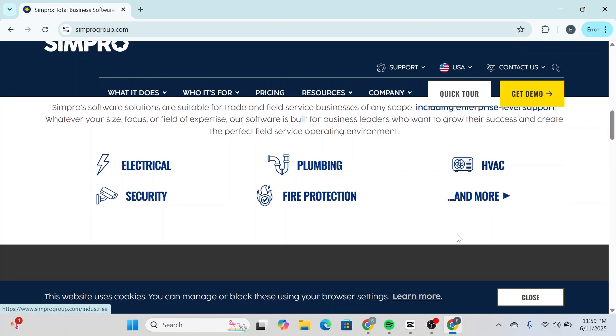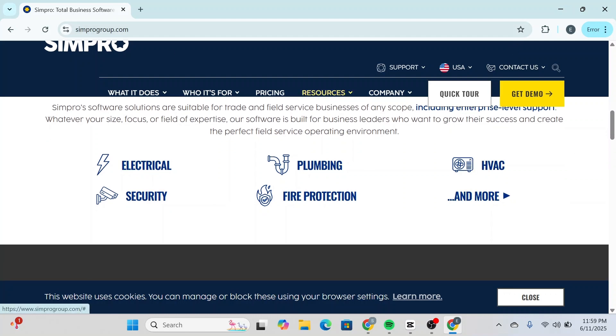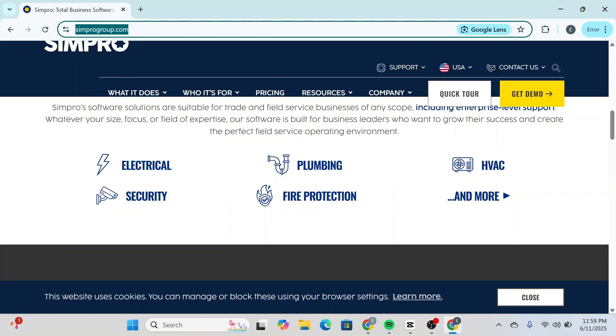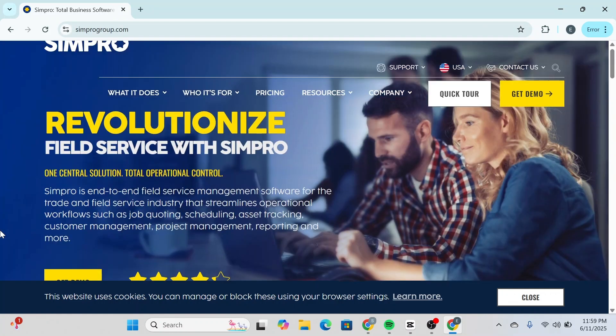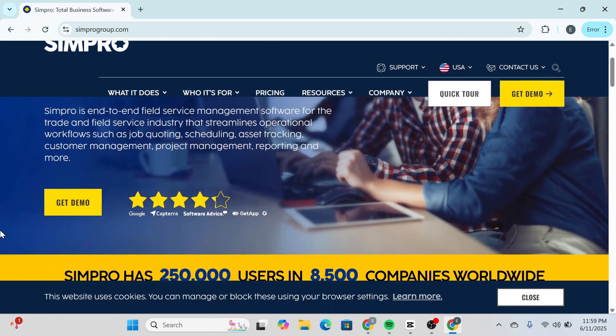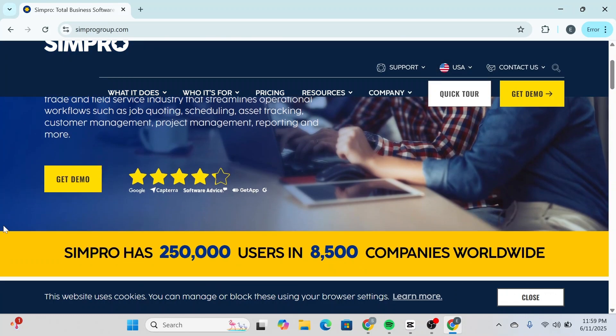We begin by heading to the official Simpro website at simprogroup.com. Once there, you'll notice that Simpro promotes itself as a complete solution for operational control across the field service industry. It's an end-to-end platform that has received solid ratings above four stars on major software review platforms.